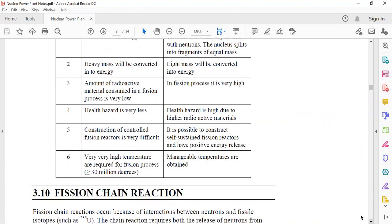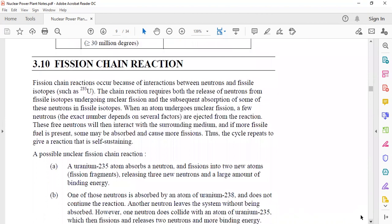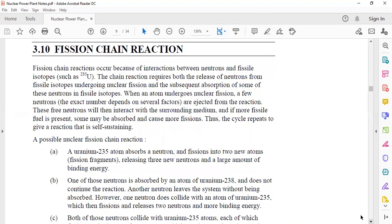The fission chain reaction occurs because of interactions between neutrons and fissile isotopes such as uranium-235. The chain reaction requires both the release of neutrons from the fissile isotopes undergoing nuclear fission and the subsequent absorption of some of those neutrons by other fissile isotopes. When an atom undergoes nuclear fission, a number of new neutrons — the exact number depends on several factors — are ejected from the reaction. These free neutrons then interact with the surrounding medium, and if more fissile fuel is present some may be absorbed and cause more fission, thus the cycle repeats giving a self-sustaining reaction.